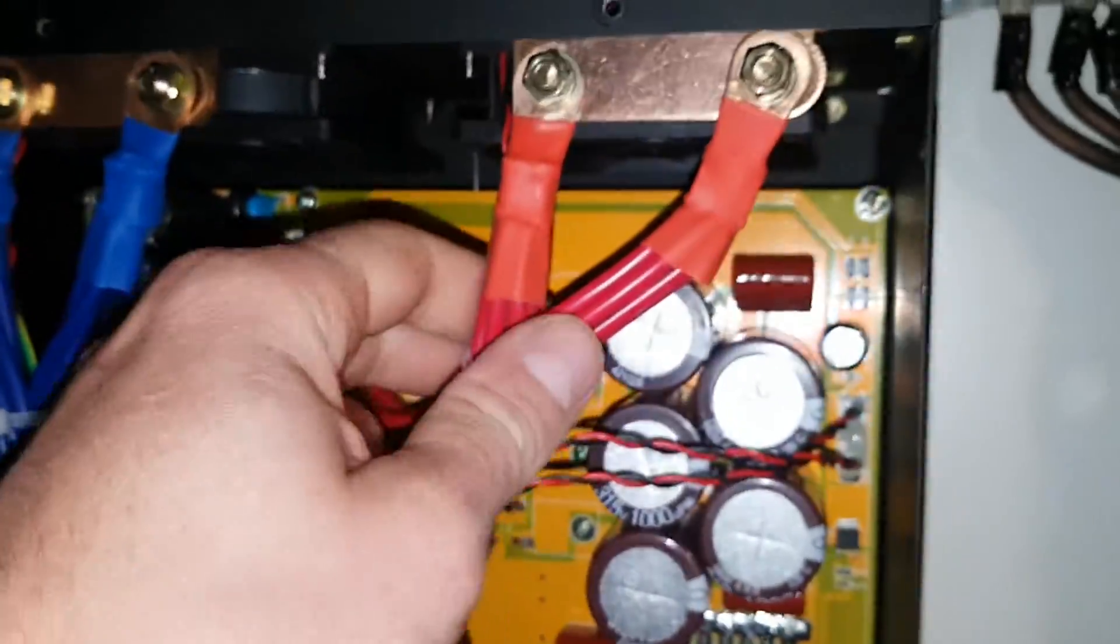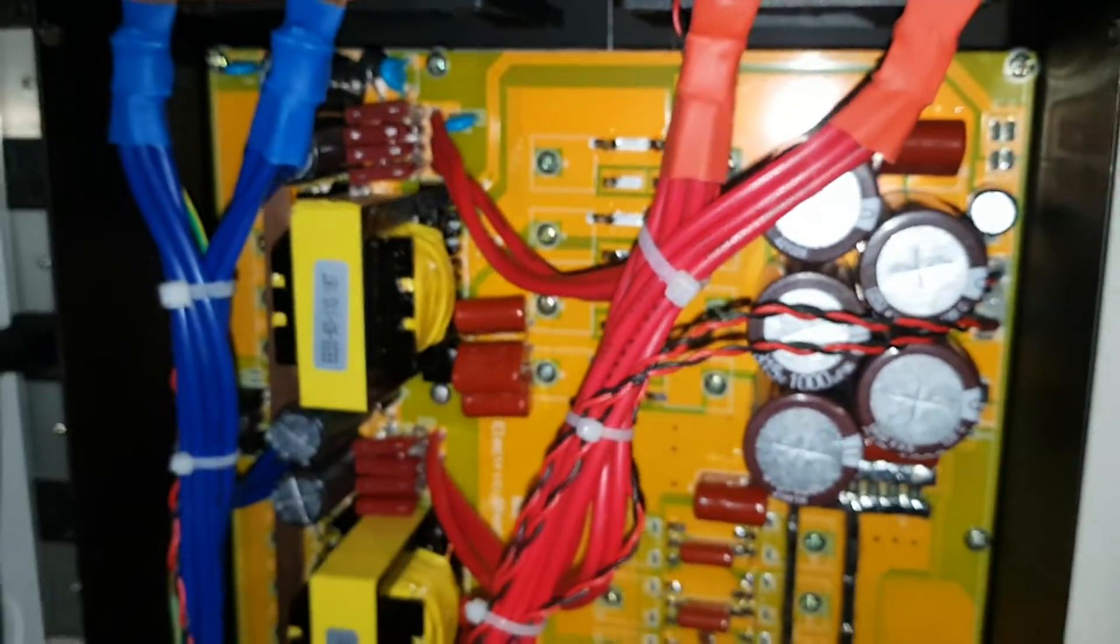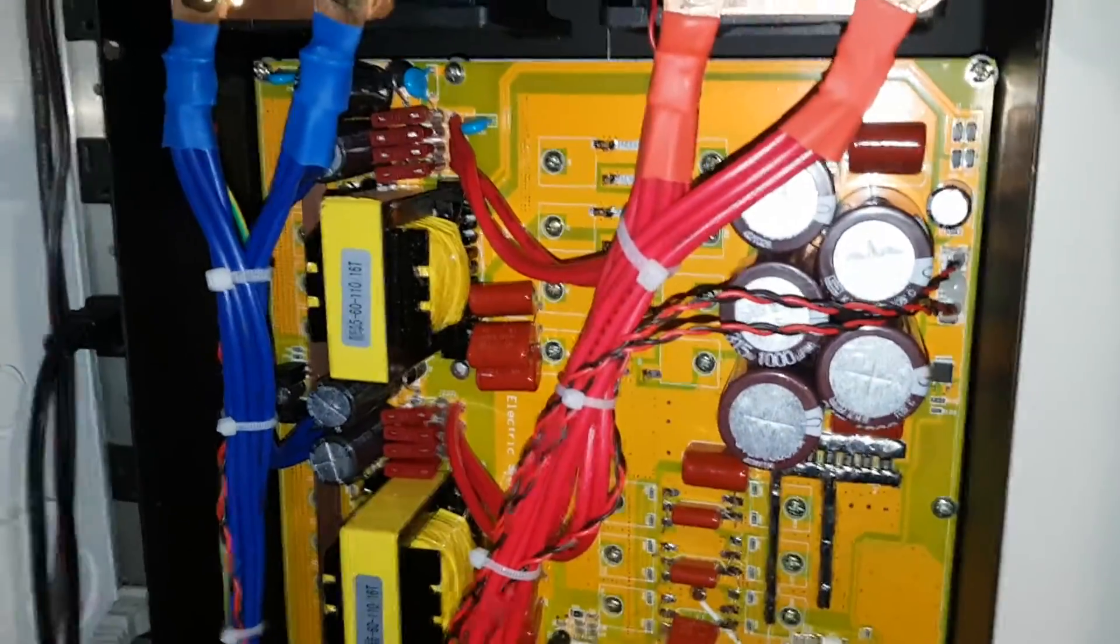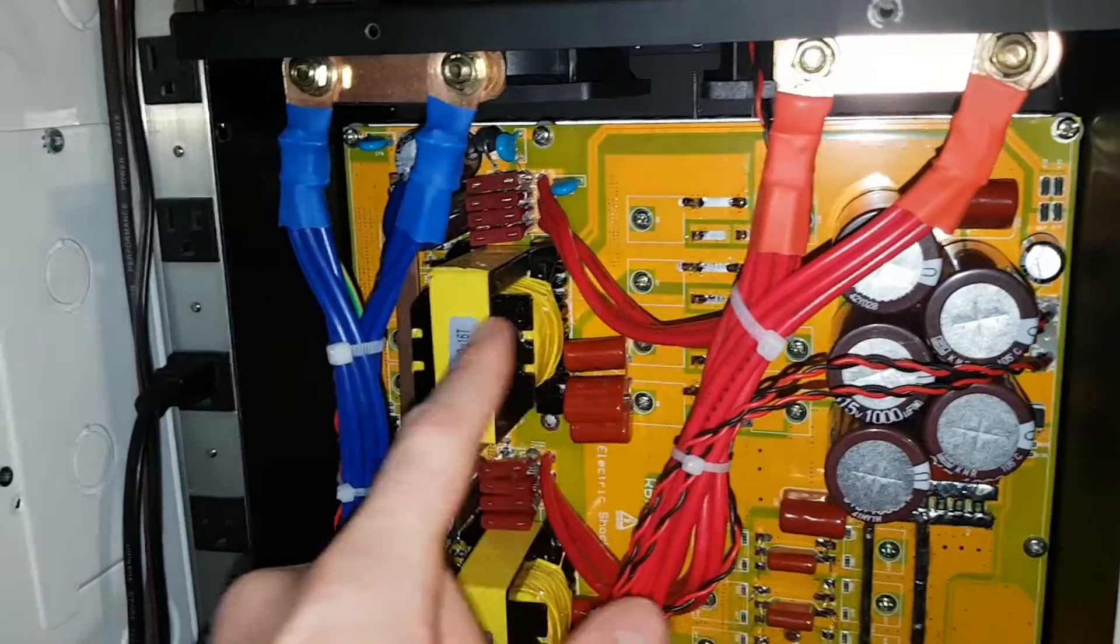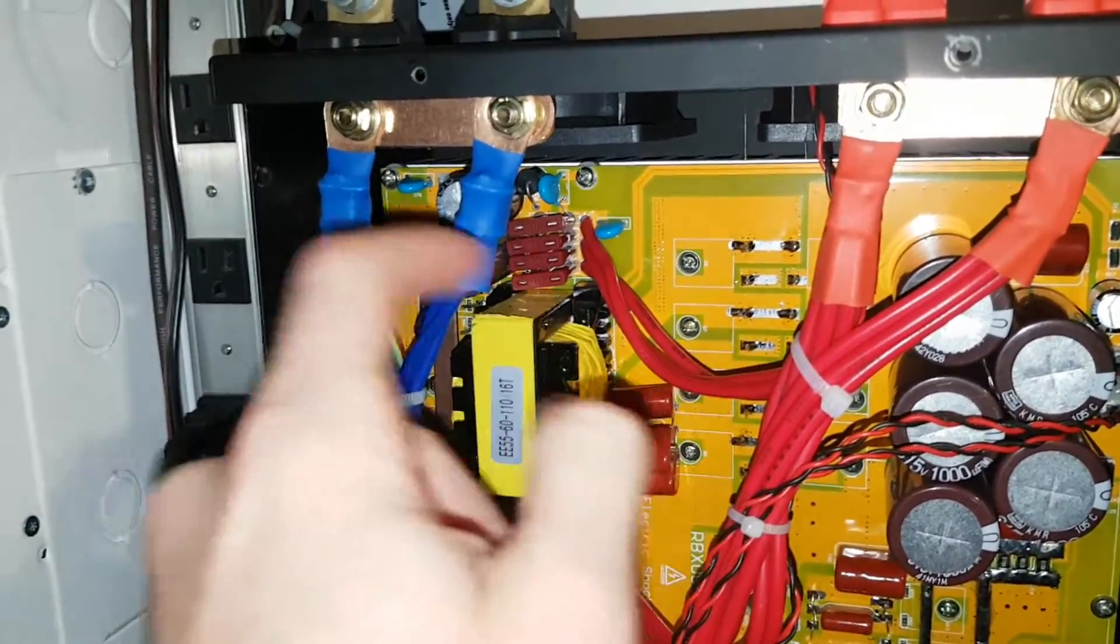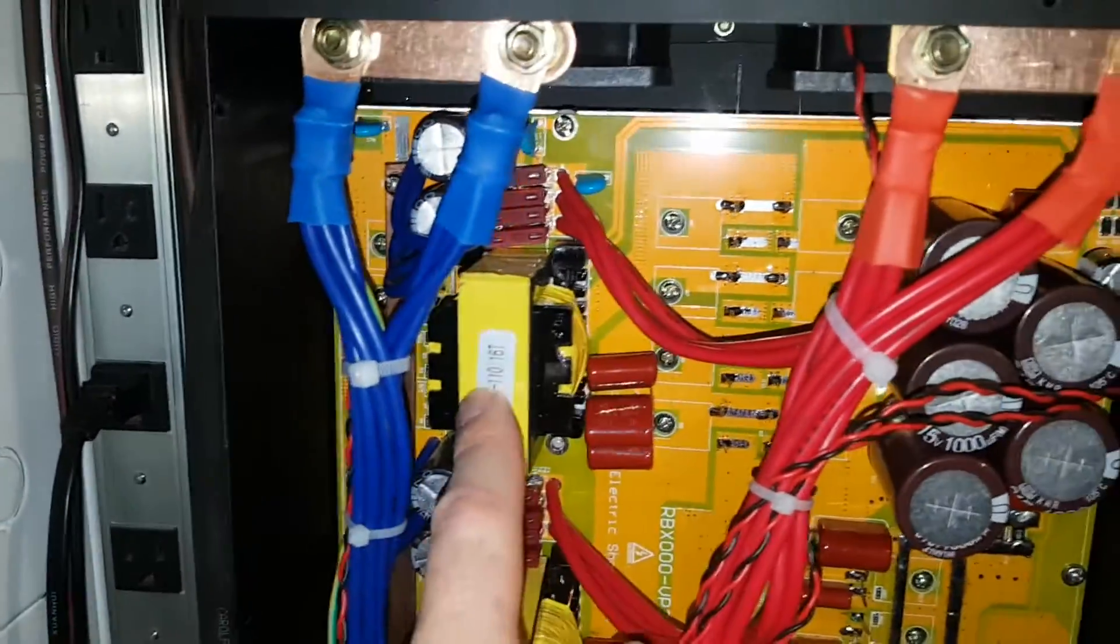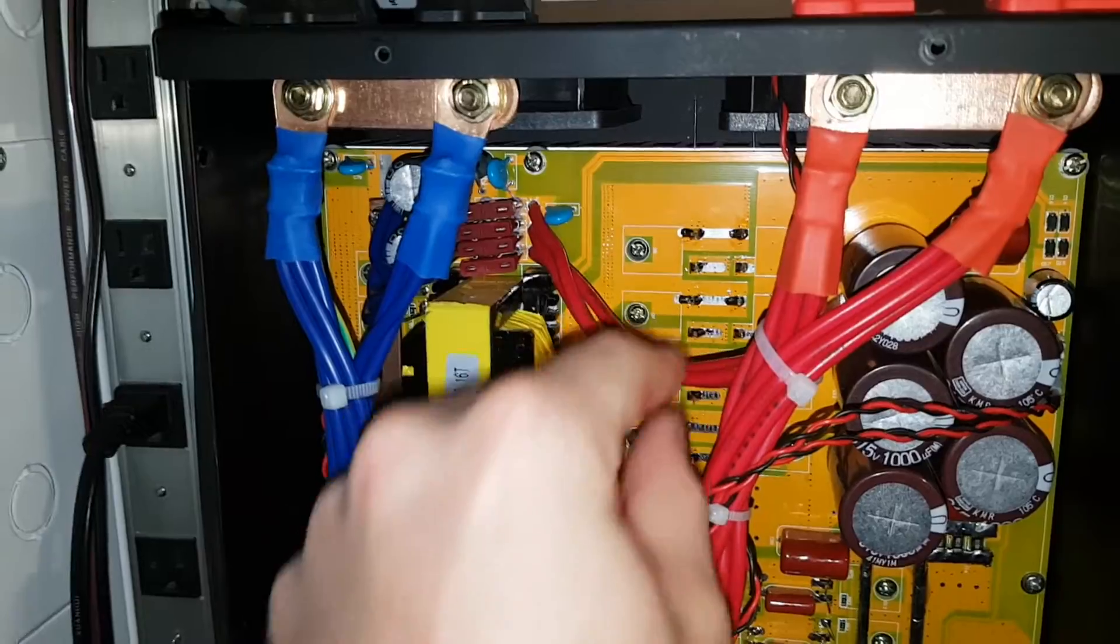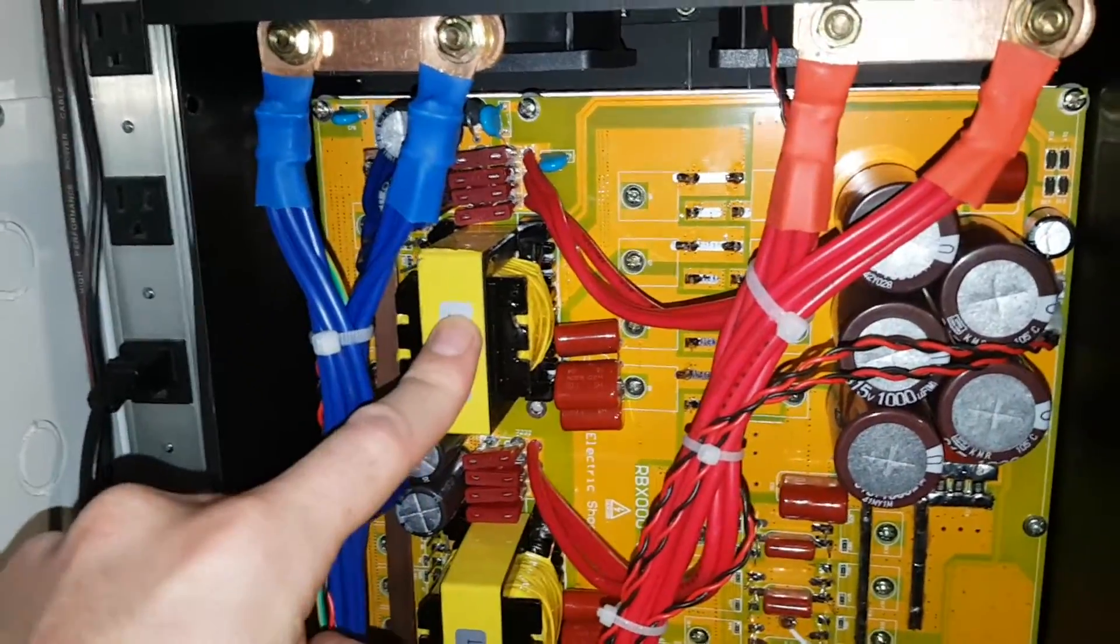Everything looks good. I'm very happy with it. The only thing that I could see that could use improvement, and this is something you could mod yourself, is that this transformer has the shortest wire, same with this one.